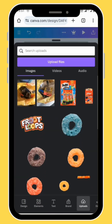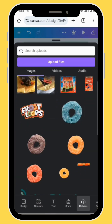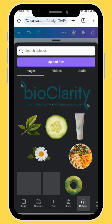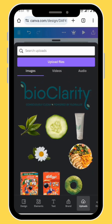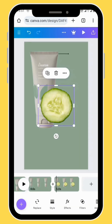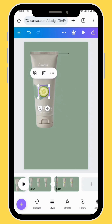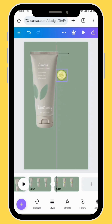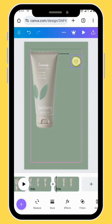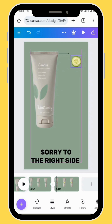Go to uploads and then upload your cucumber image. Reduce the size of your image and position it to the left side of the arrow.